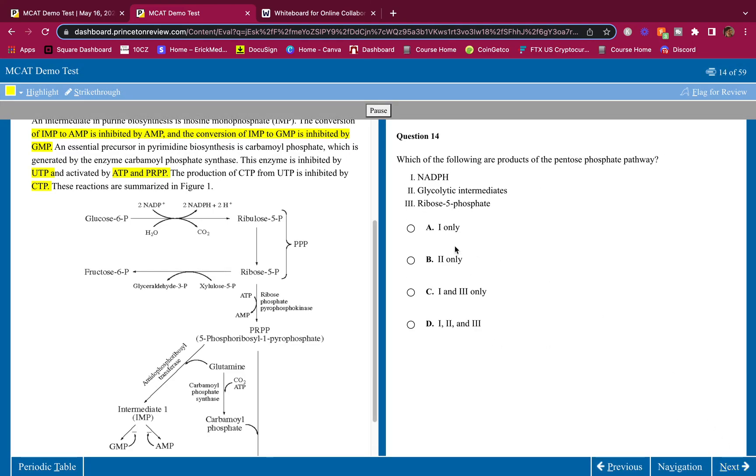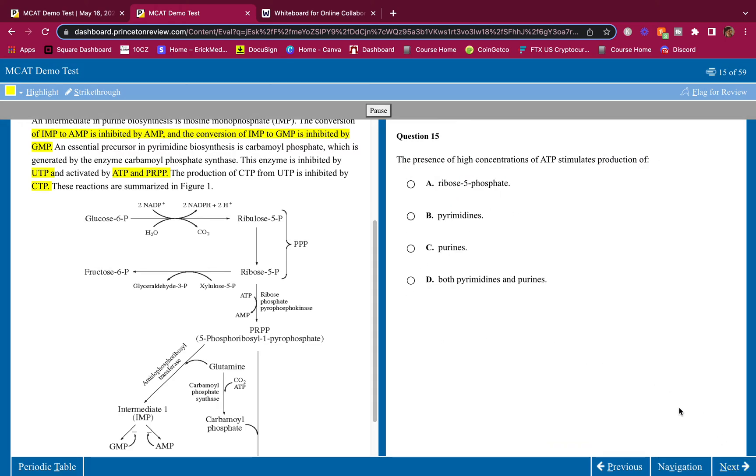Which of the following are products of the pentose phosphate pathway? NADPH is, okay. Glycolytic intermediates. Yes. The pentose phosphate pathway, it feeds back into glycolysis. Like glyceraldehyde-3-phosphate. Ribose-5-phosphate. That is the whole point of the PPP. All of these are products.